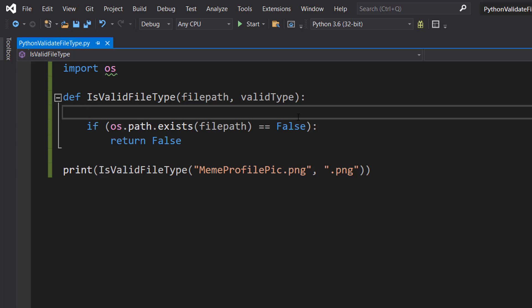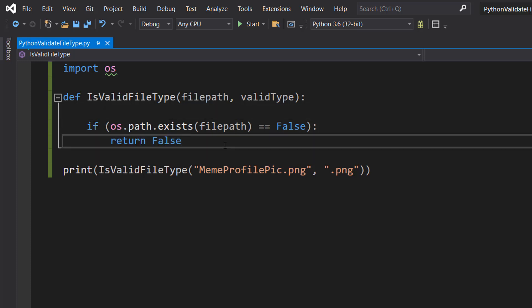That's why we're going to include this code. We do return False because if it doesn't exist, we want to exit this function and tell the user invalid.